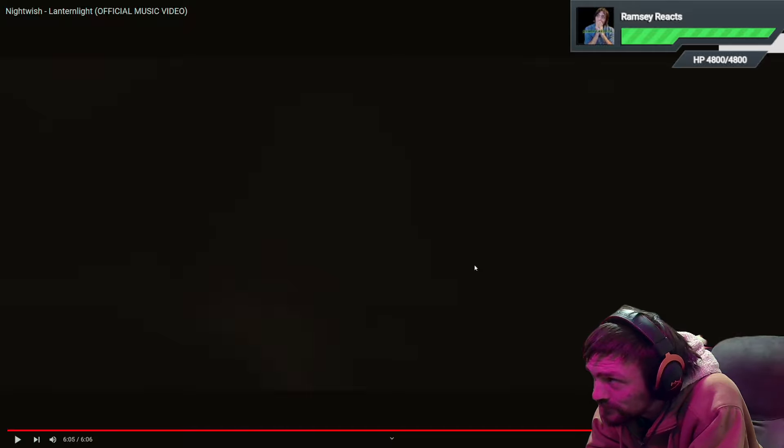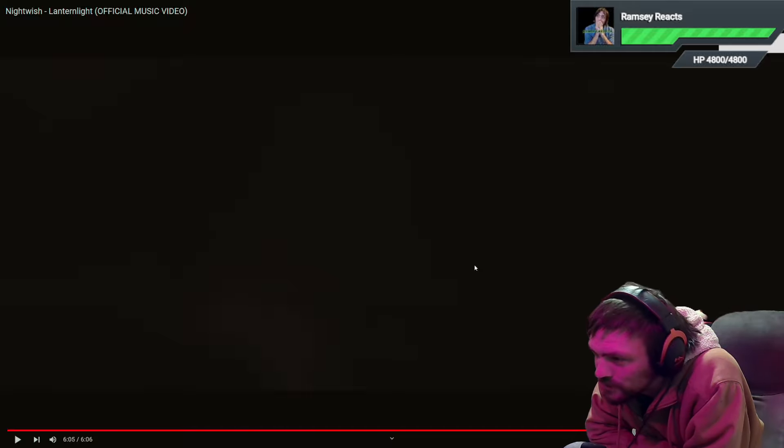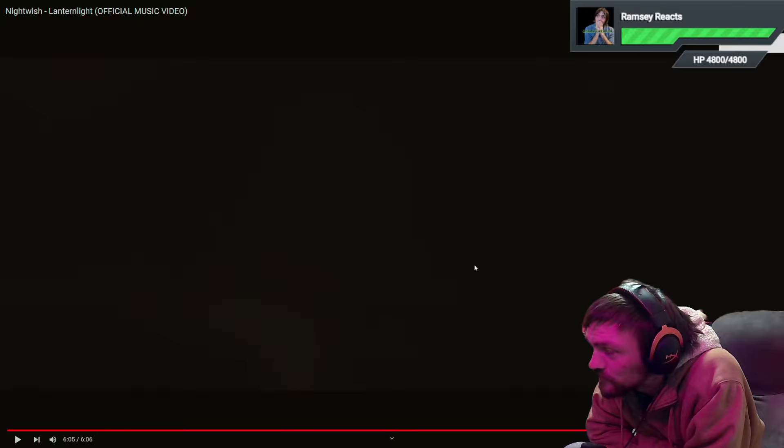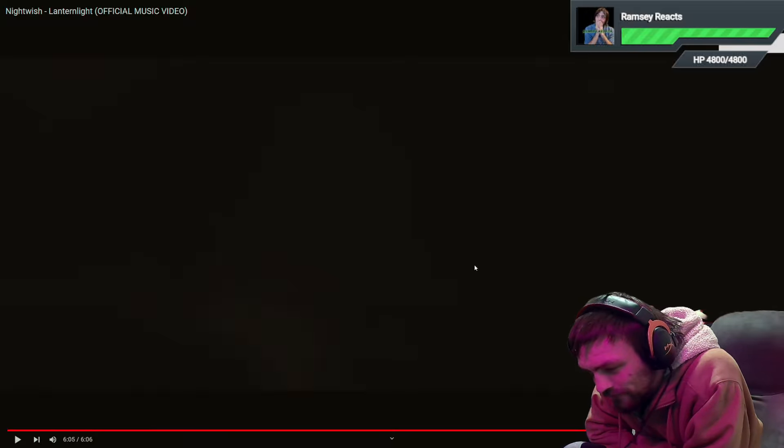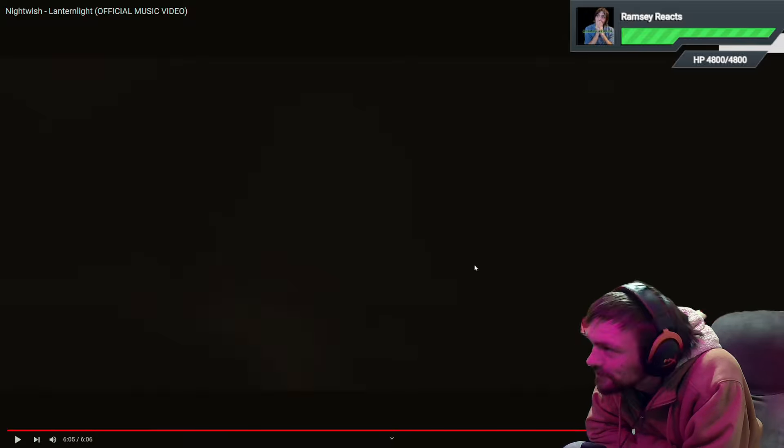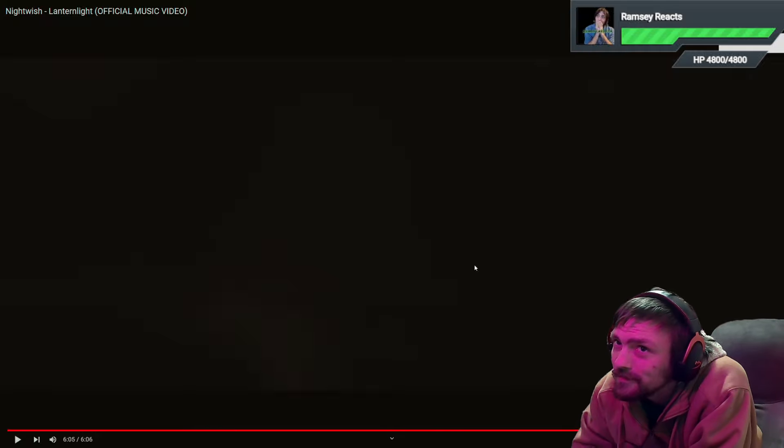And I know Nightwish has like softer songs, but it's like few in between I feel like. But I actually liked it.